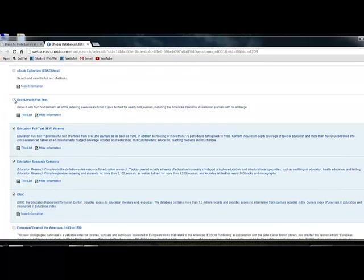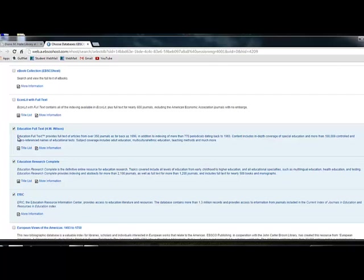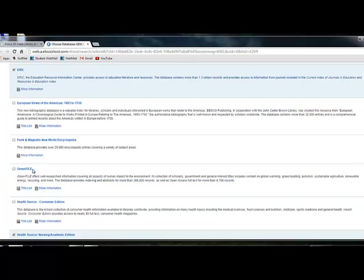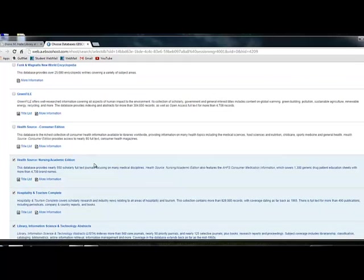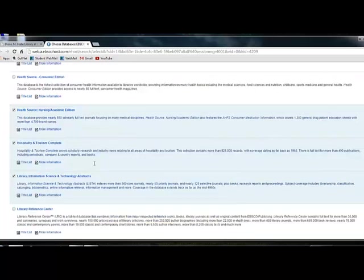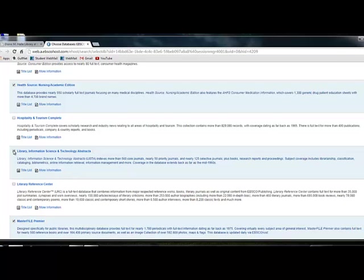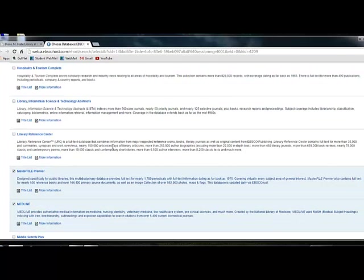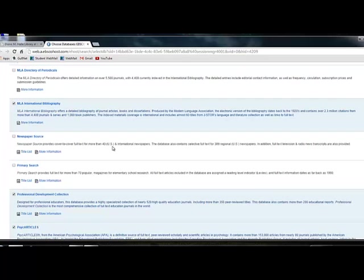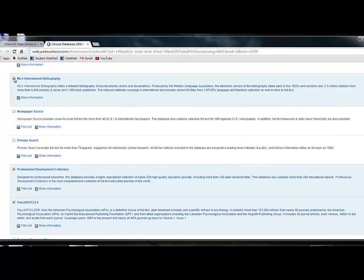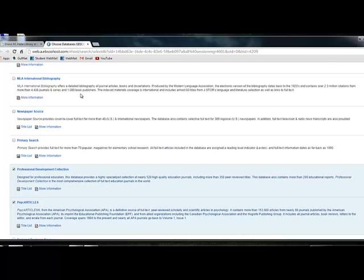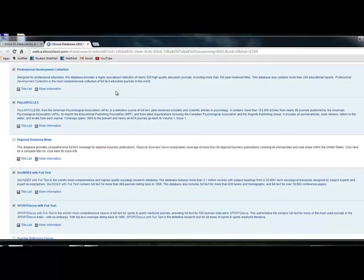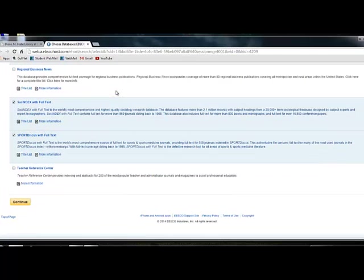EconLit, that's an economics database. Take that off. These three are educational databases. You'd probably want to keep them. Green File, it's about the environment. So you'd probably want to take that off. This hospitality one, so you go through and select or deselect accordingly. That's mostly for English majors, humanities majors. Then you click continue.